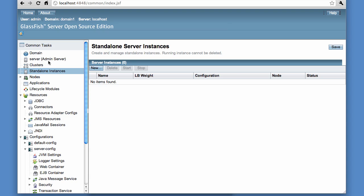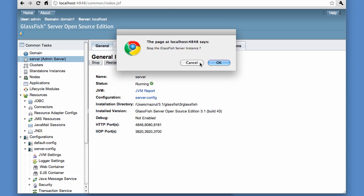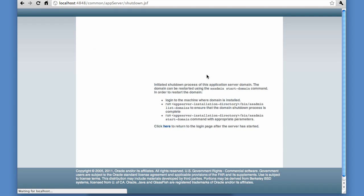Let me go back to the administration server that I just started. I will stop it. The server is stopped successfully.